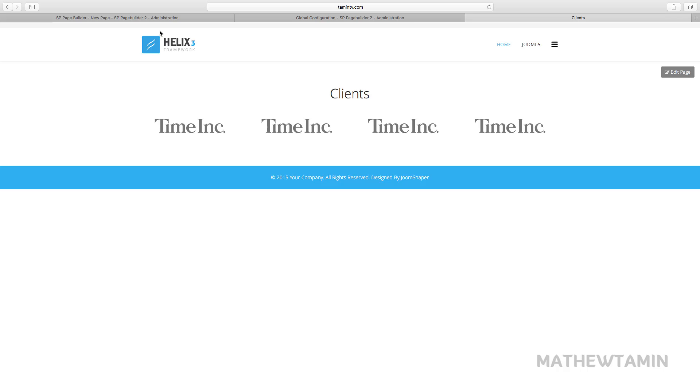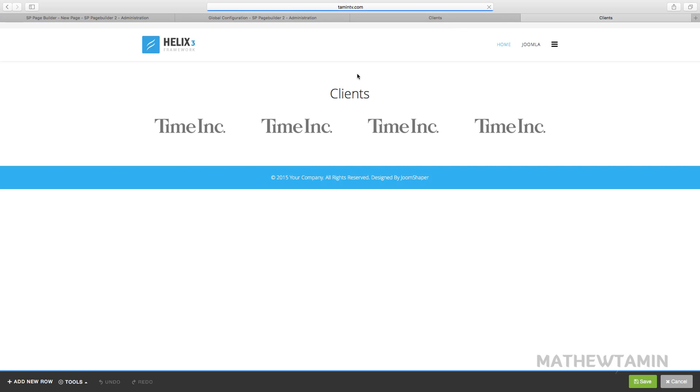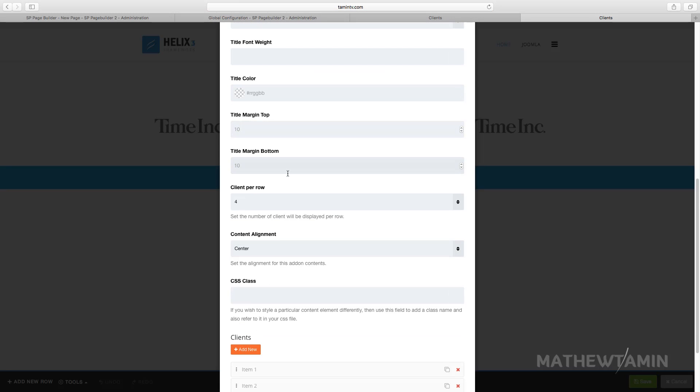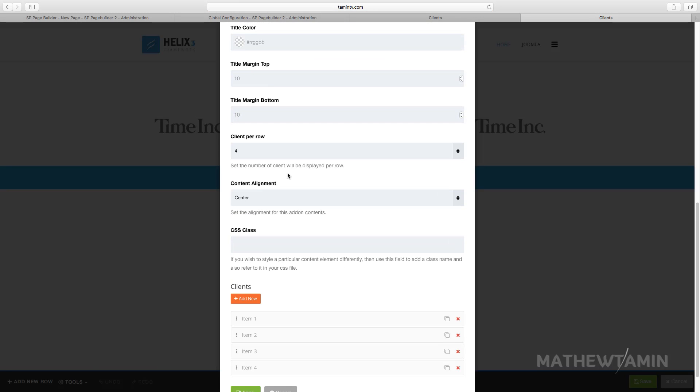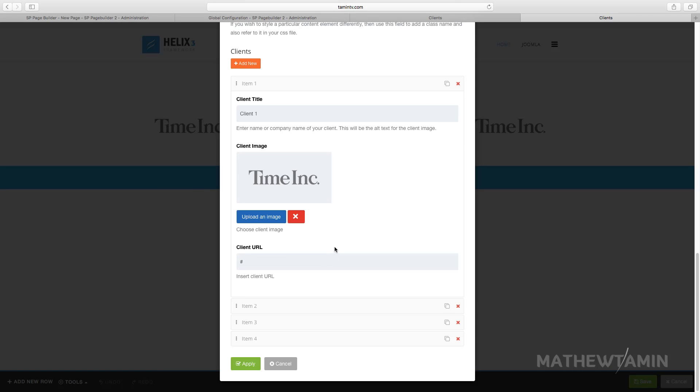So let's click on the front end editor. You can choose the color, the margin, but it's really simple and it's a really great way if you wanted to showcase some of the clients that you've worked with. You can put it there.